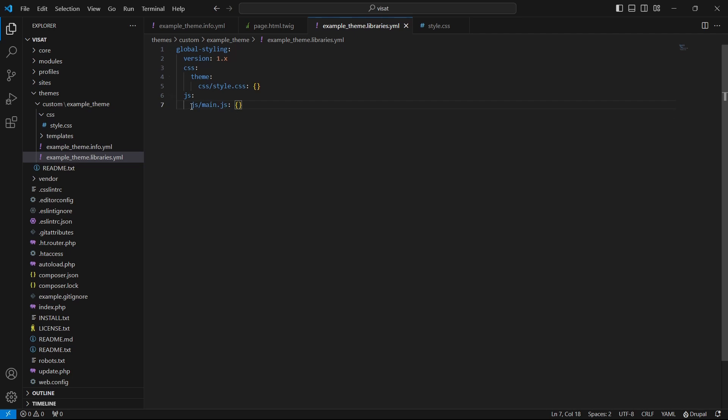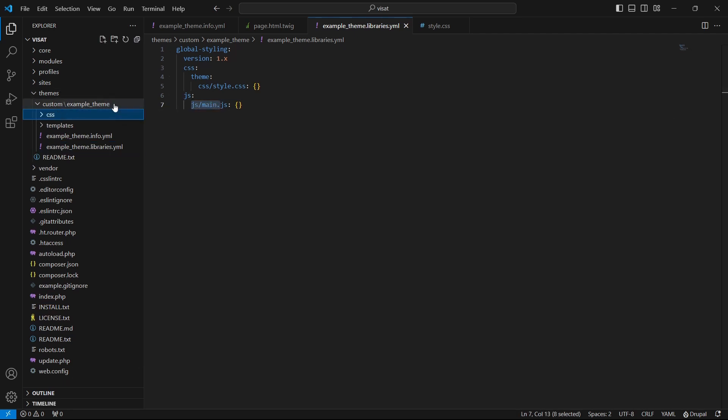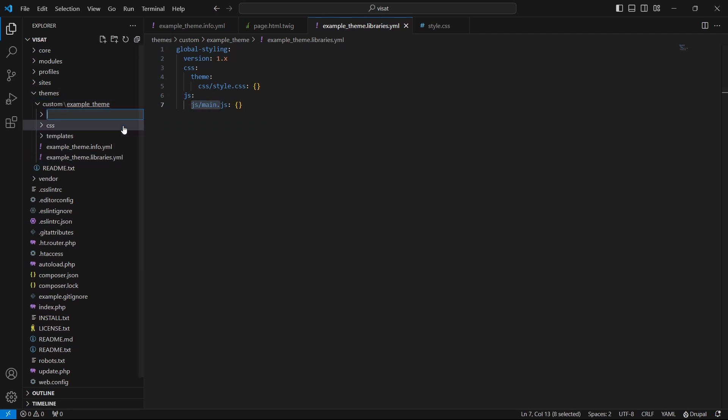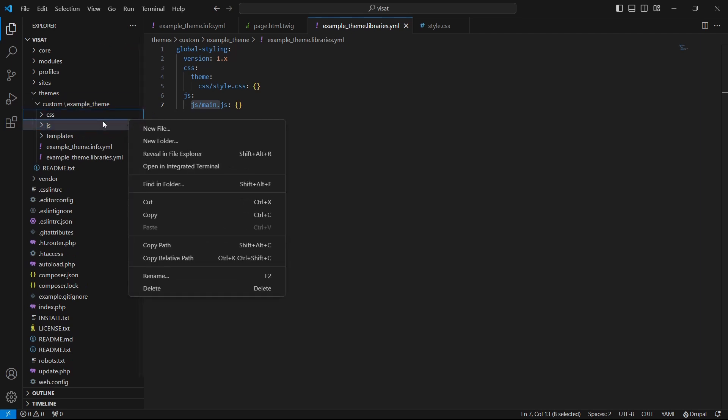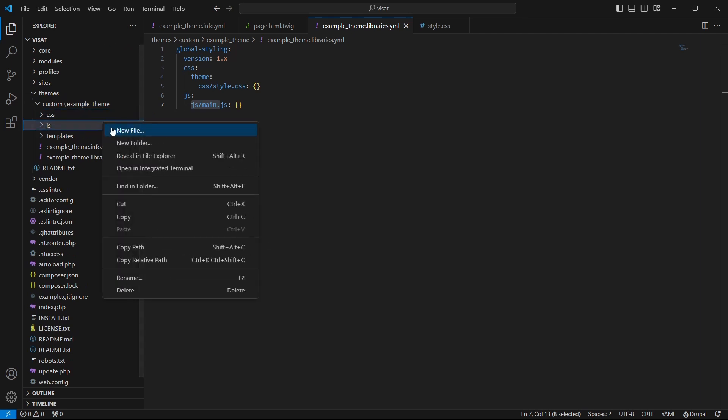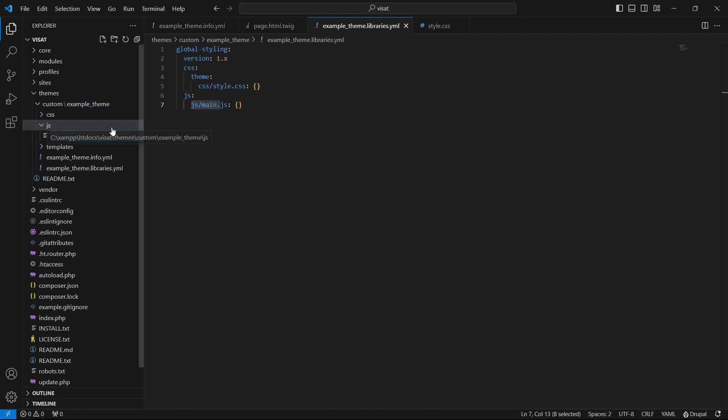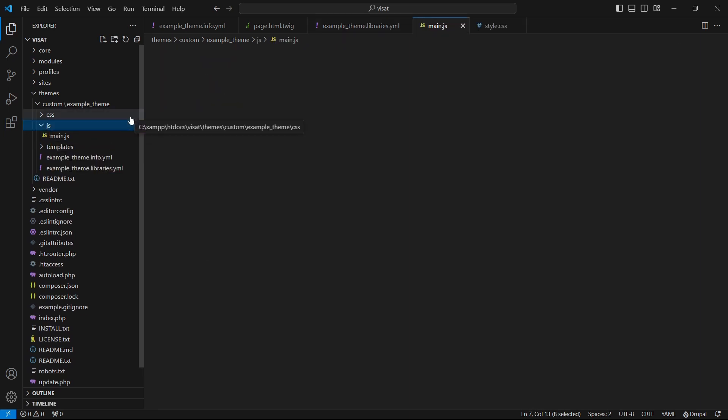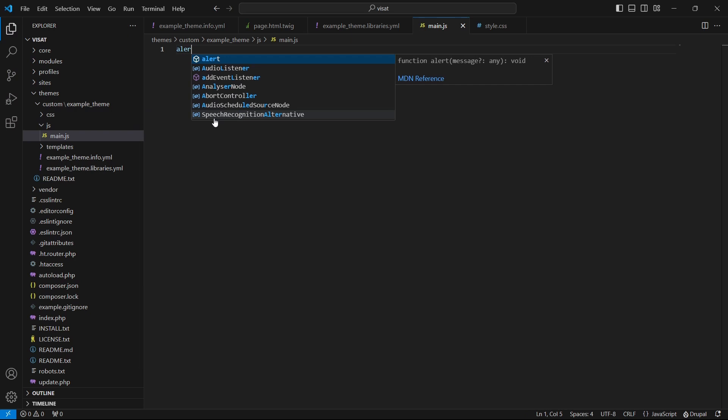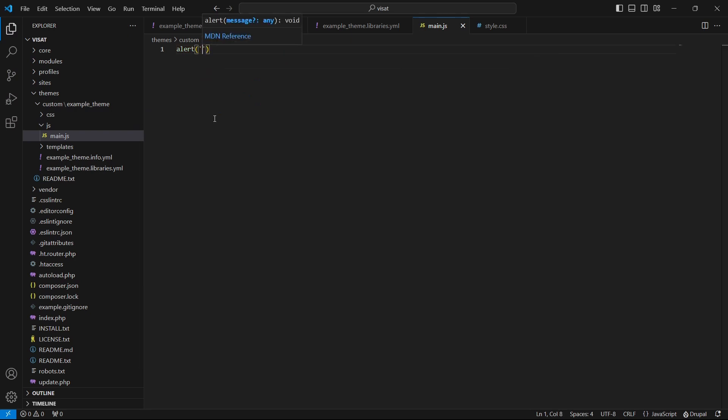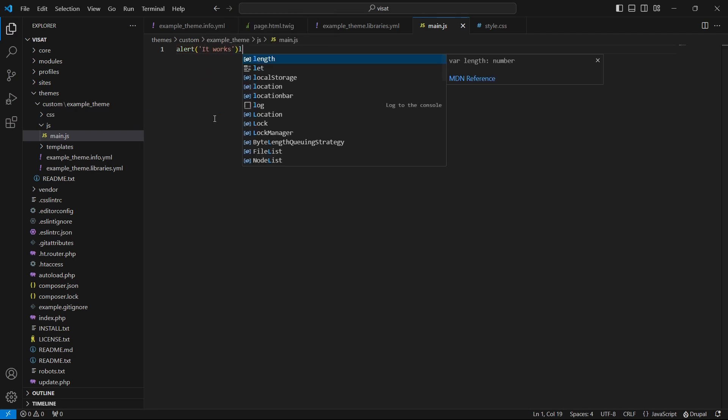Let's create this JavaScript file. In the theme folder, create JS folder and under it put main.js file. I will write here some alert to see if JavaScript works.